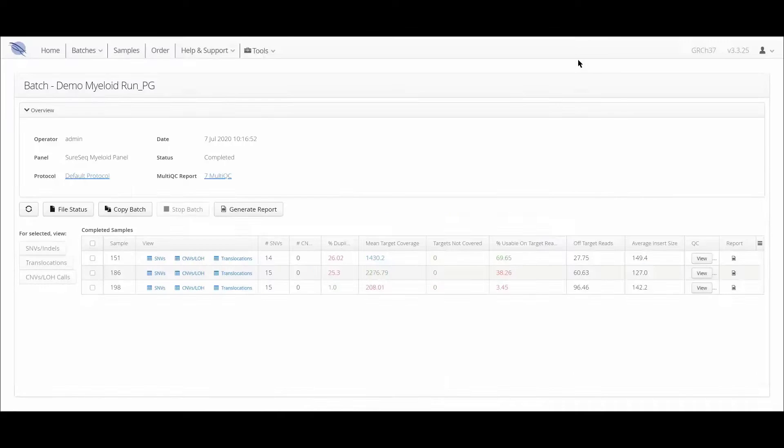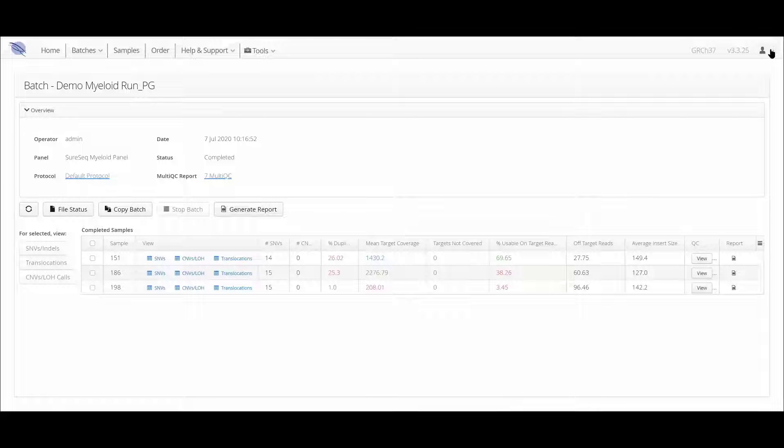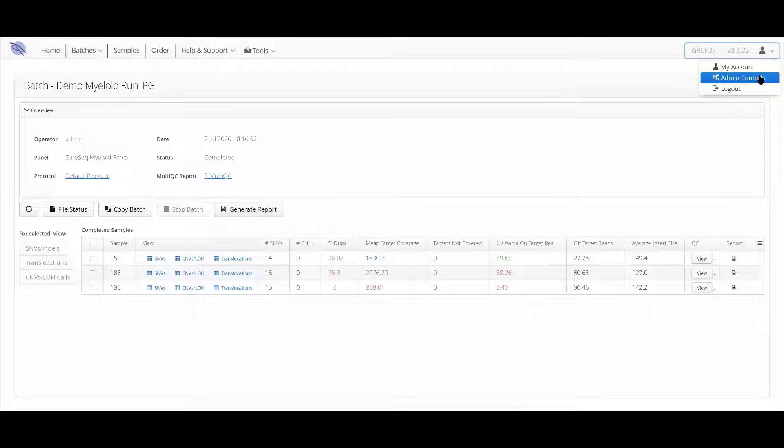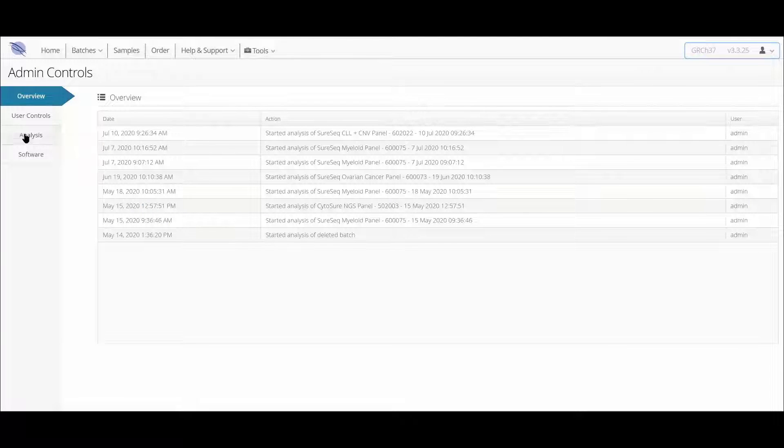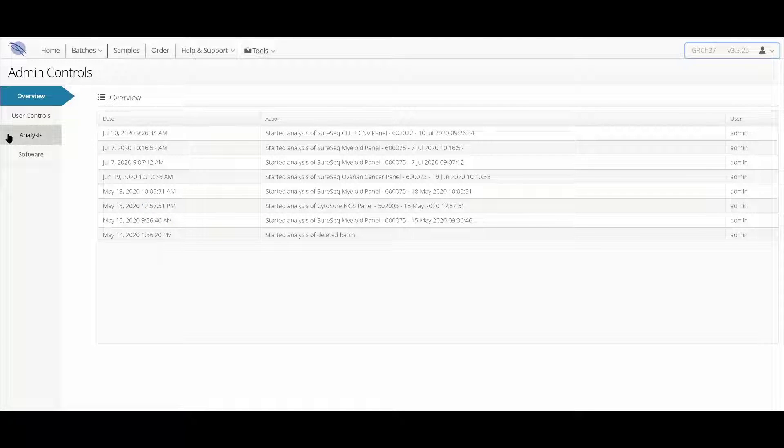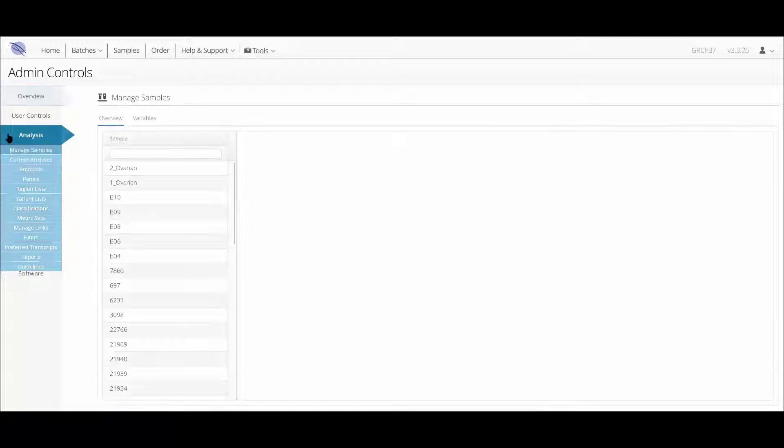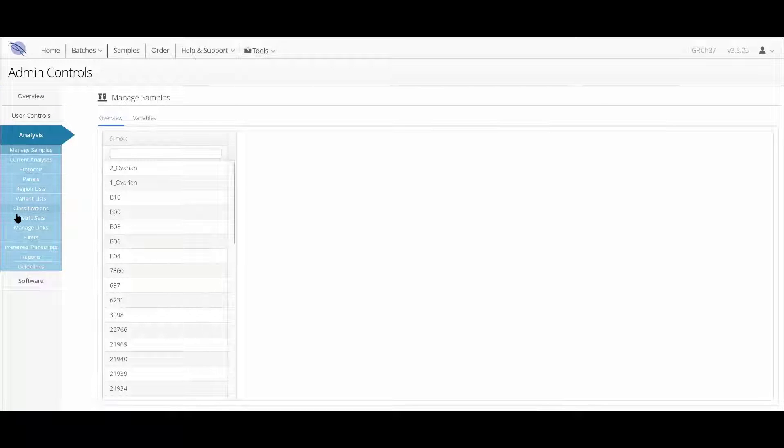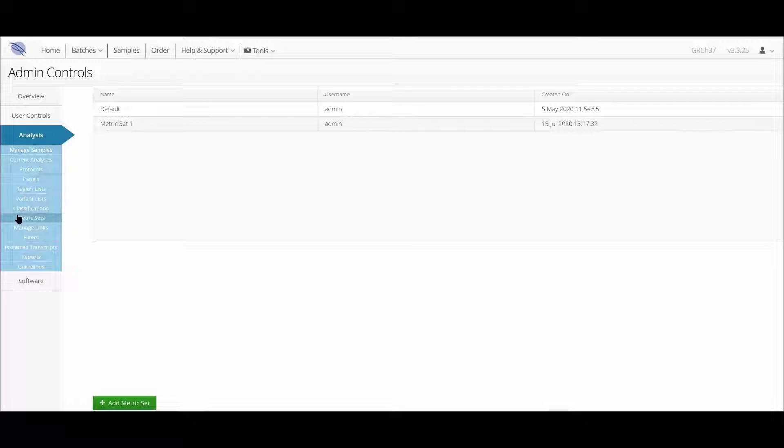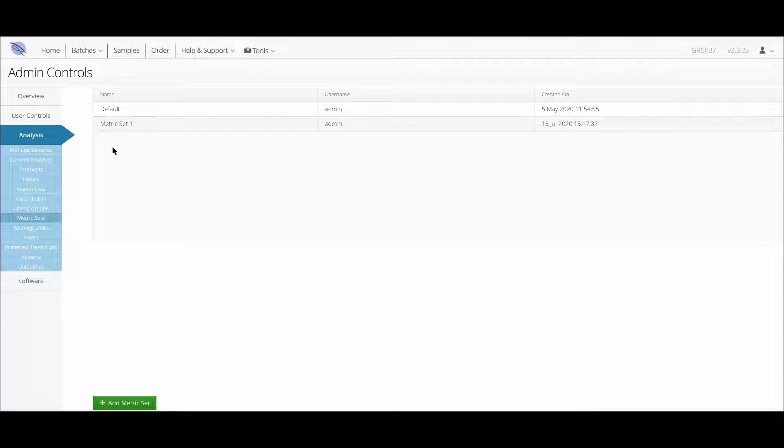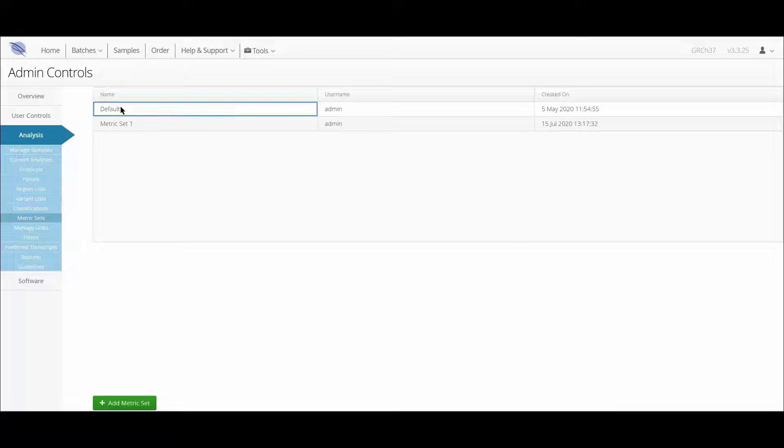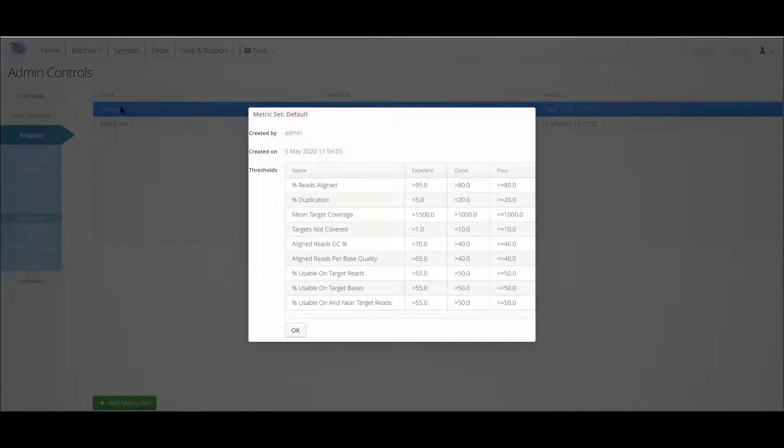We can do this through the admin control area by opening up the analysis section, and from here we can select metric sets. A list of all the currently available metric sets is displayed. Clicking on a row in this list will bring up the details and the threshold values that have been assigned.